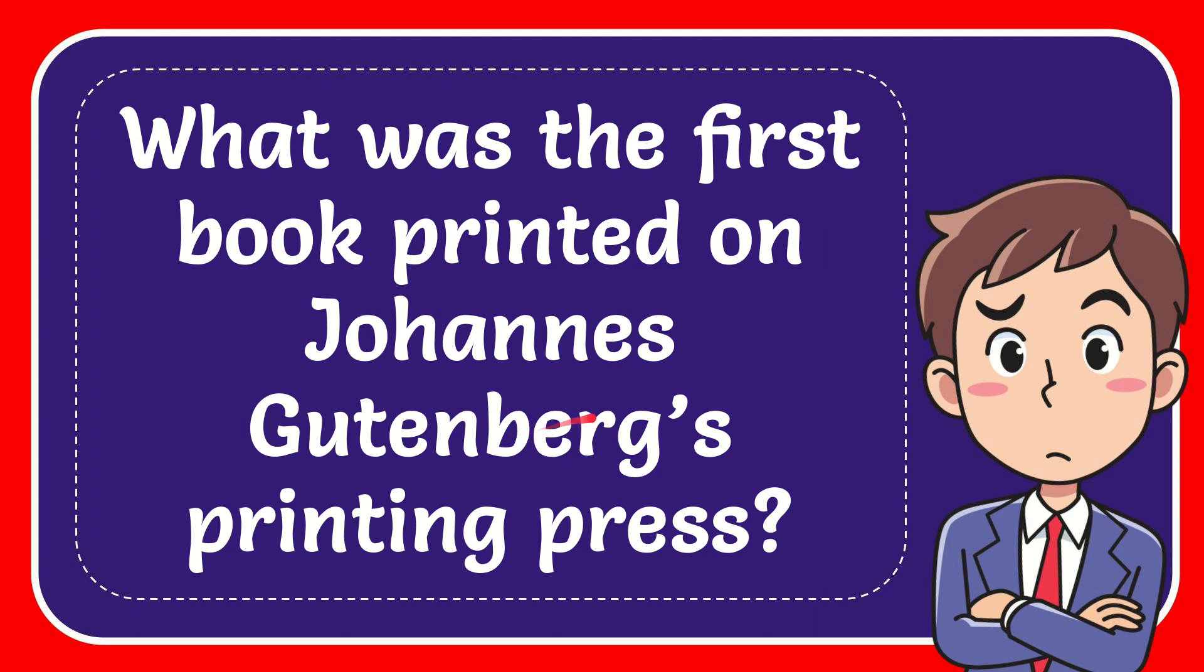In this video, I'm going to give you the answer to this question. The question is what was the first book printed on Johannes Gutenberg's printing press.